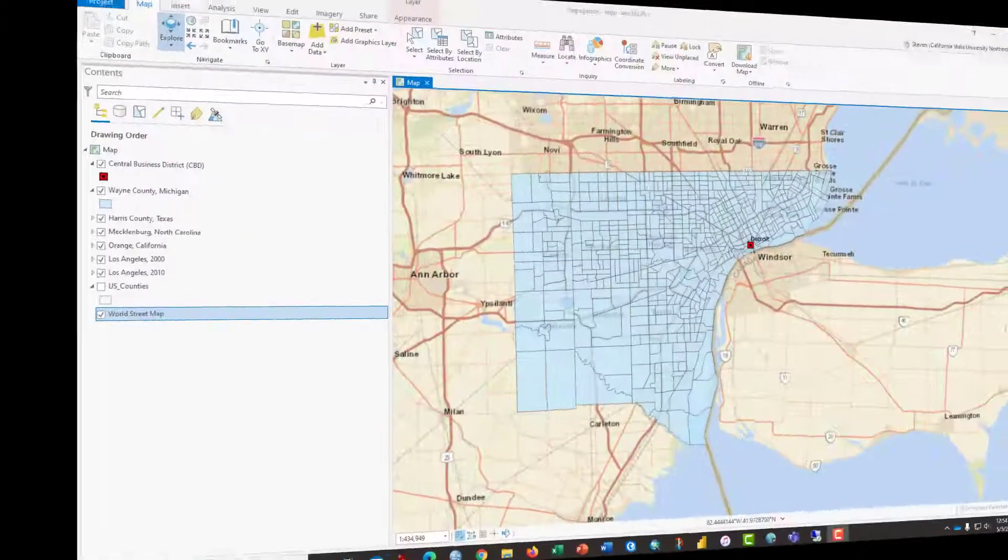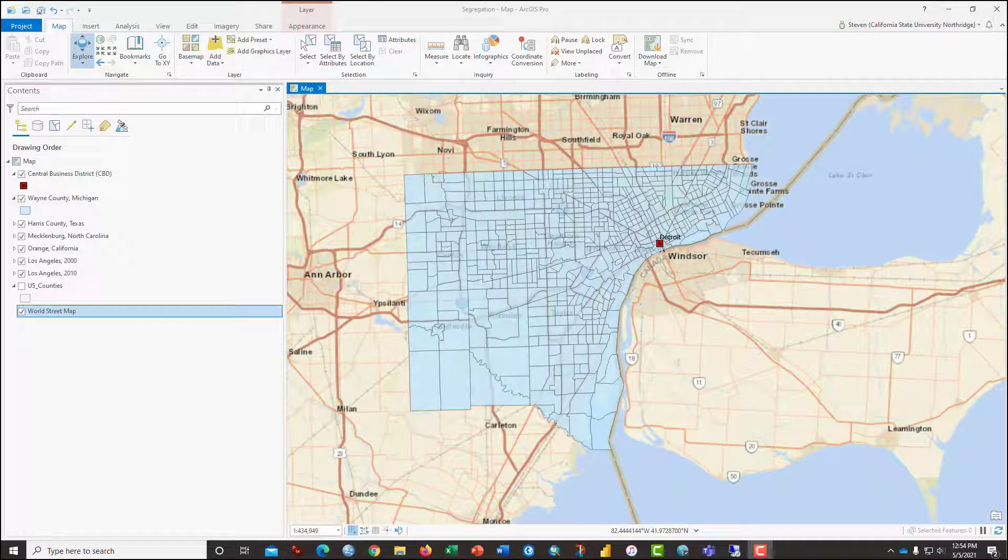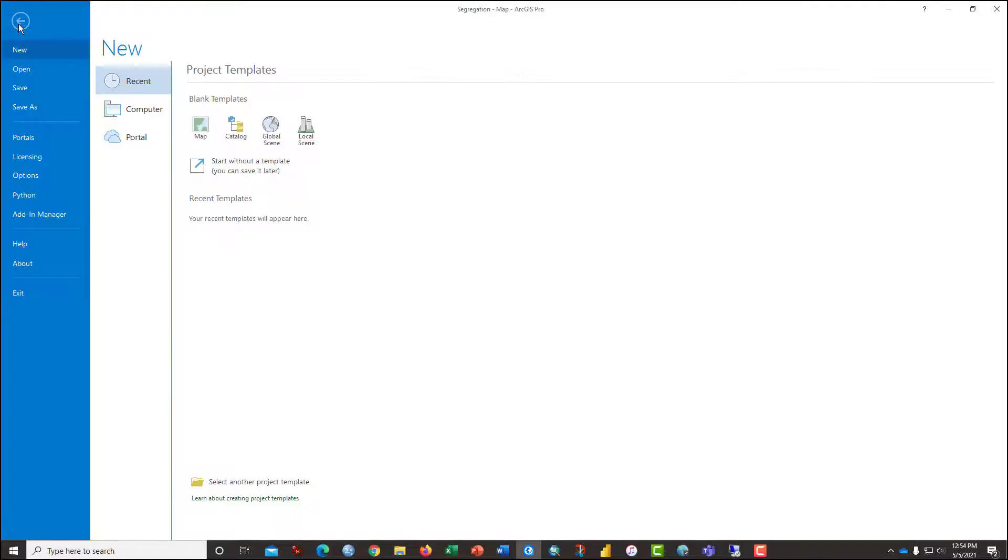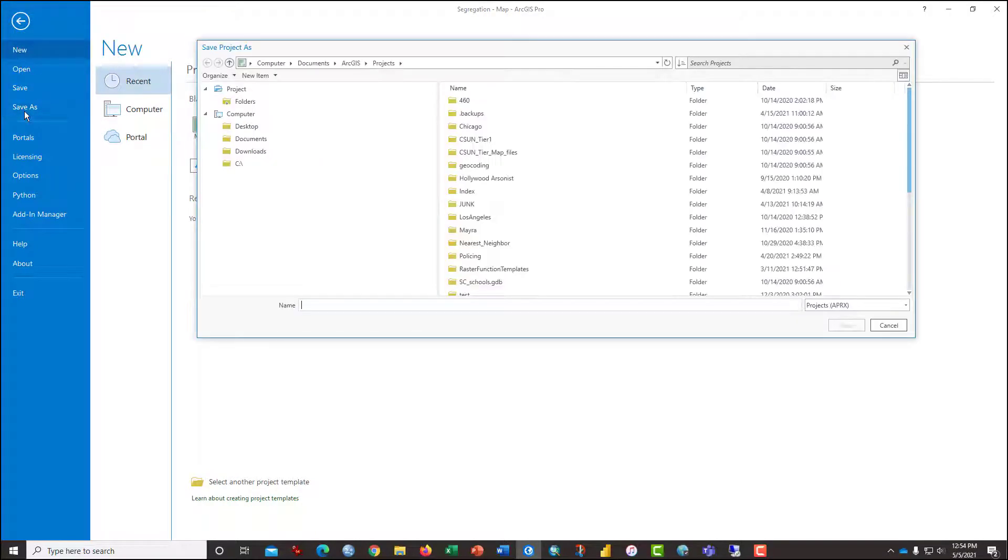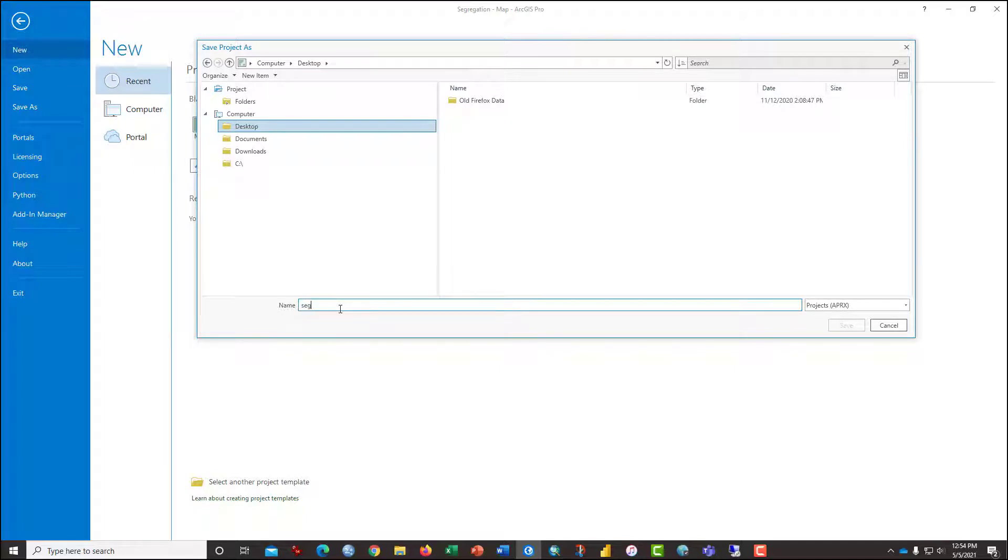So let's go ahead and get started. The first thing that you have to do is open the segregation map in ARC Pro and your instructor will provide directions on where the file is stored. You may want to save a copy of this file with an alternative name as your working copy right now. I'm going to do exactly that by clicking File and Save As and save it on the desktop as Segregation Steve.